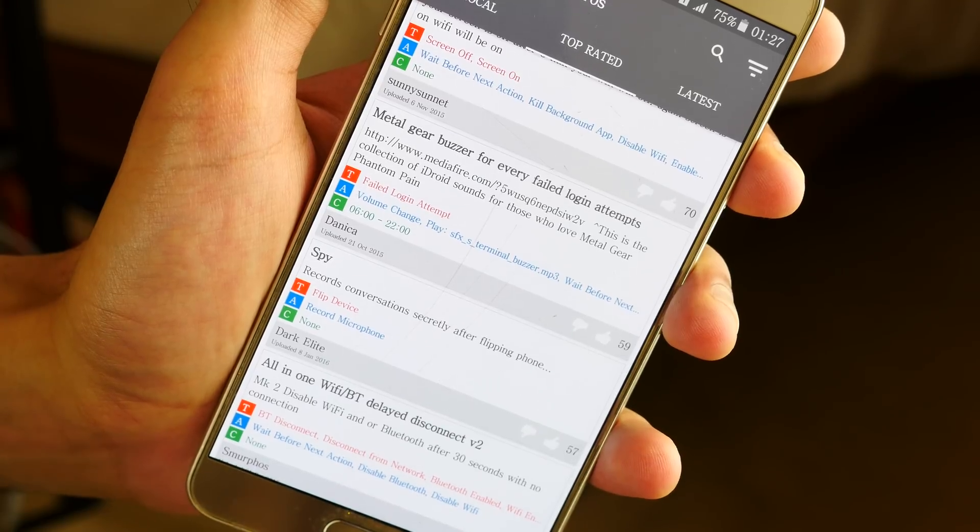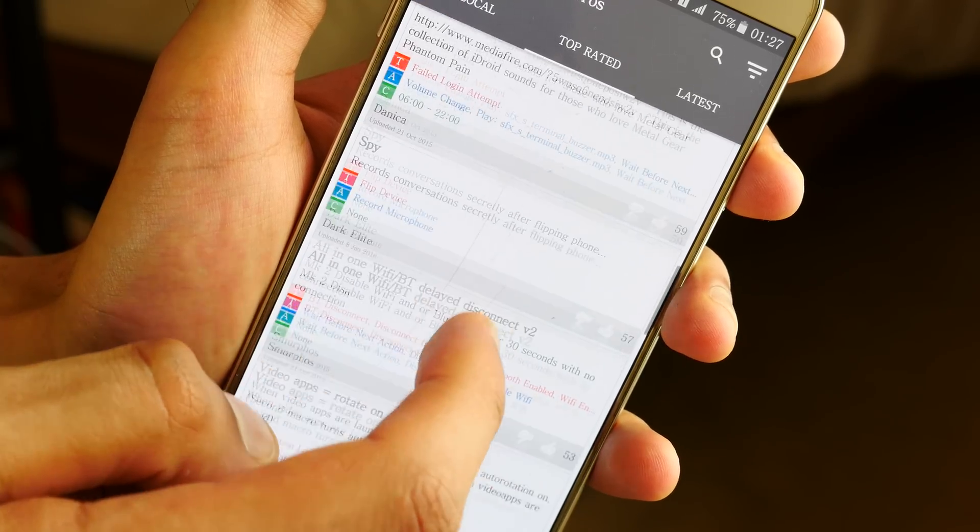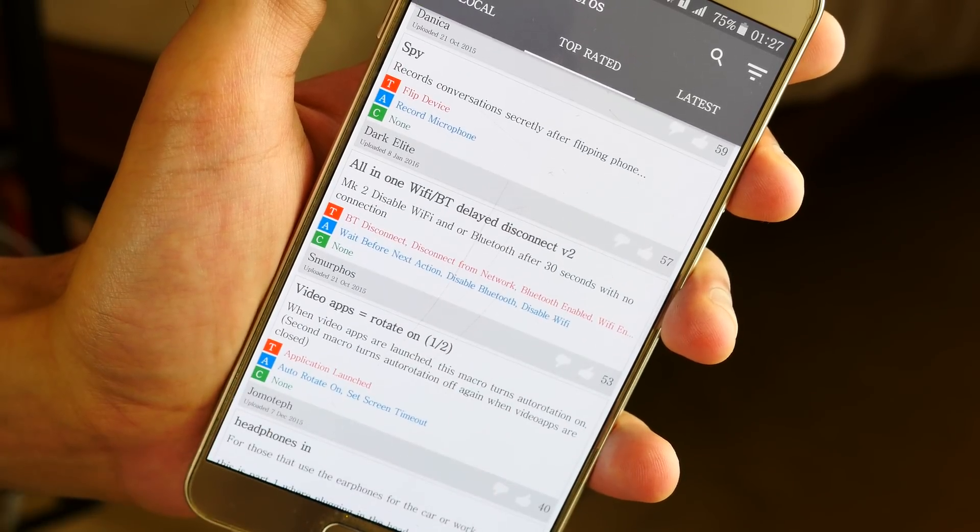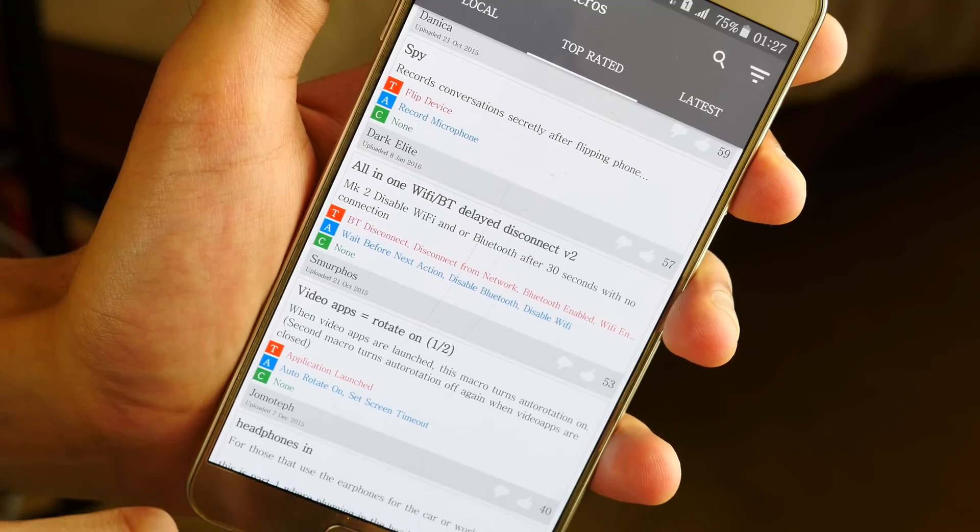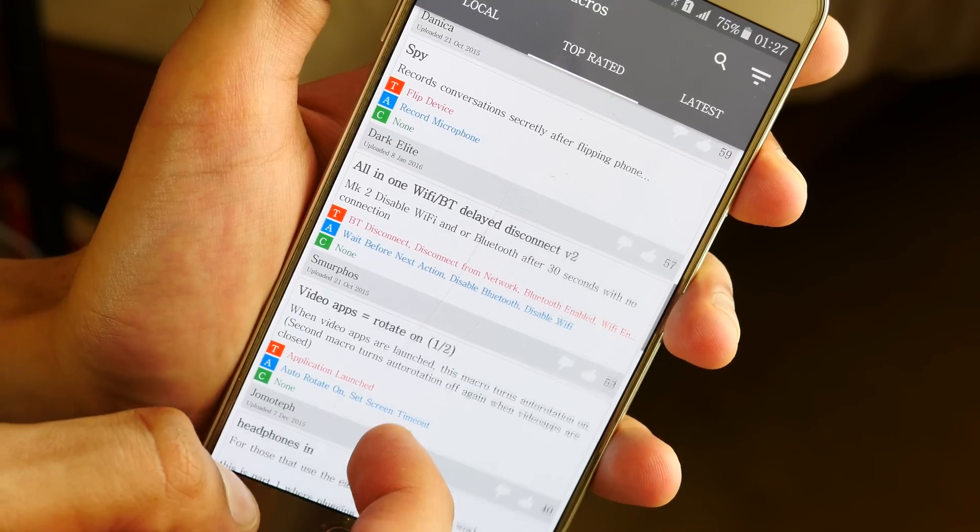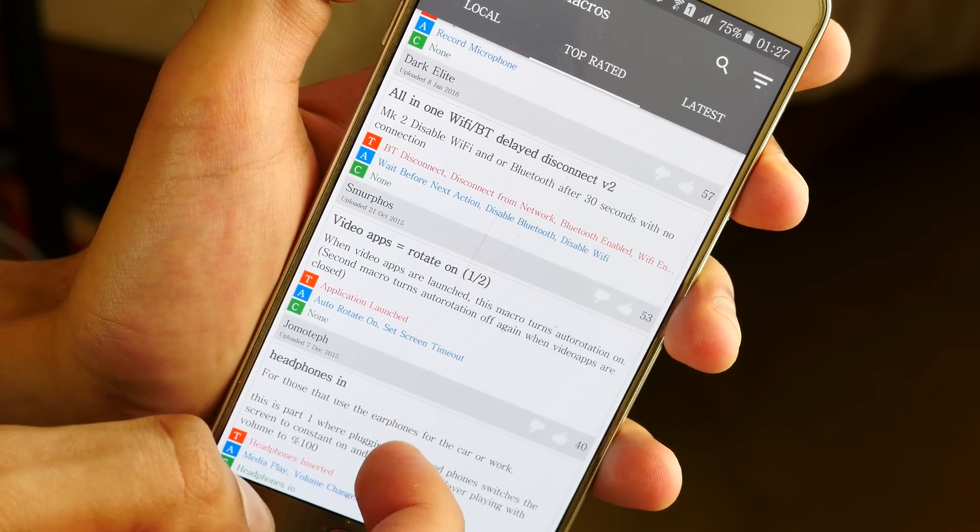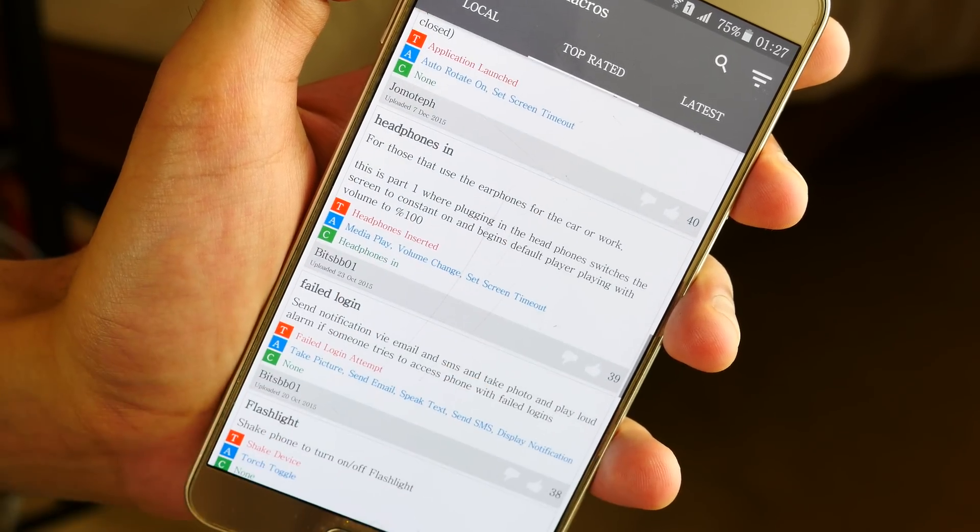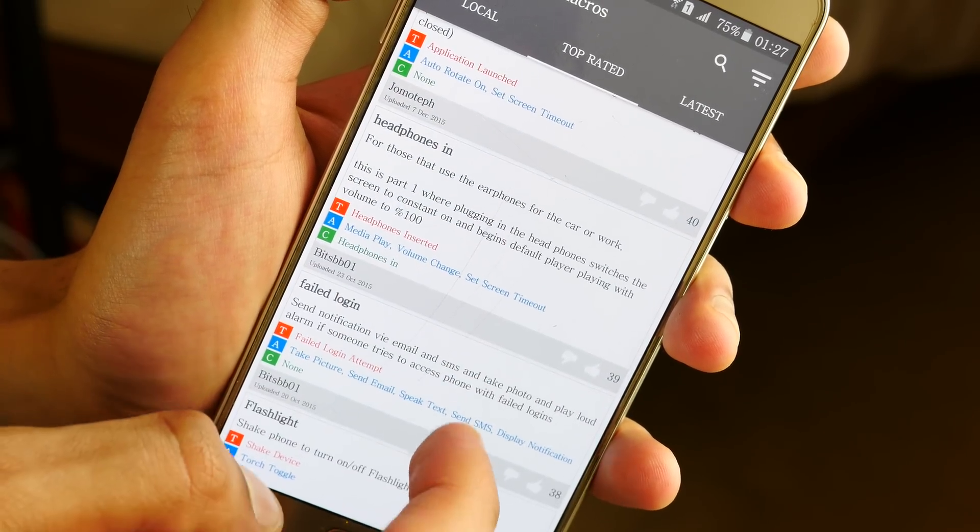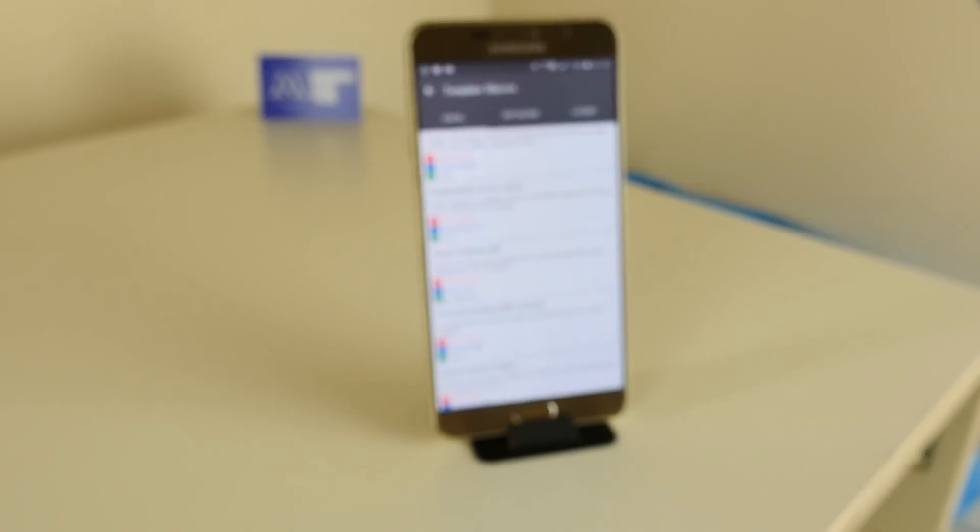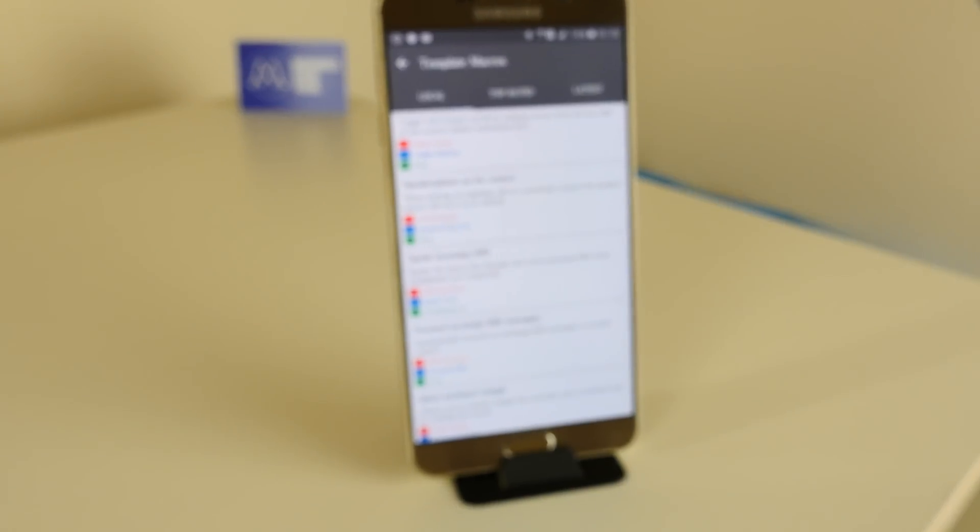People have made some really, really sophisticated algorithms just using this app as a platform. For example, they can actually turn auto-rotate on every time you open a video playing app, and then close it again to save battery.